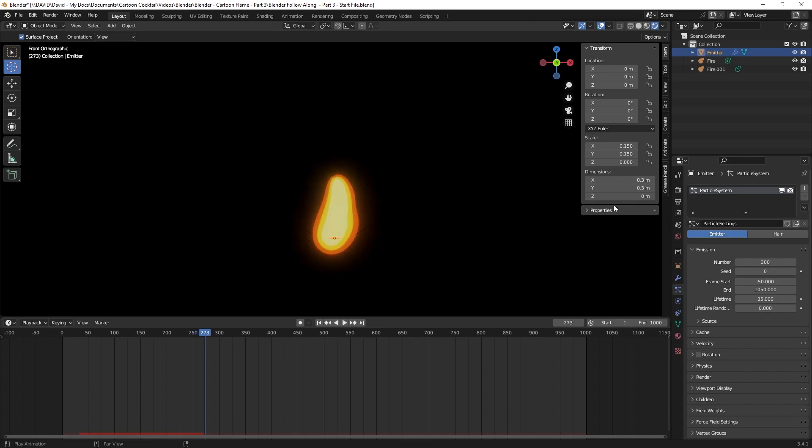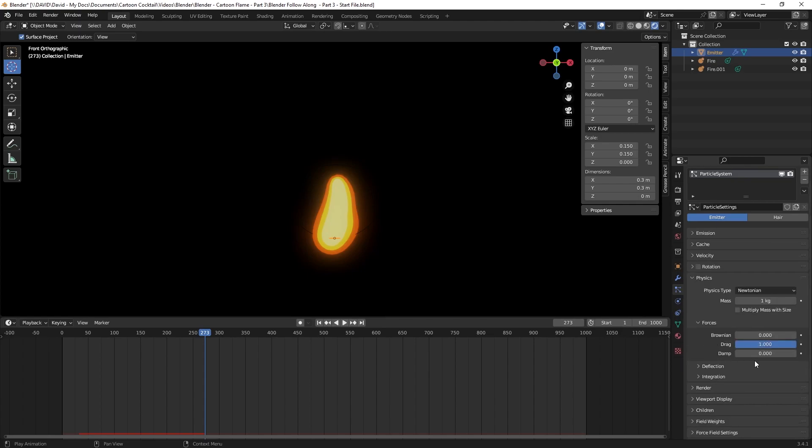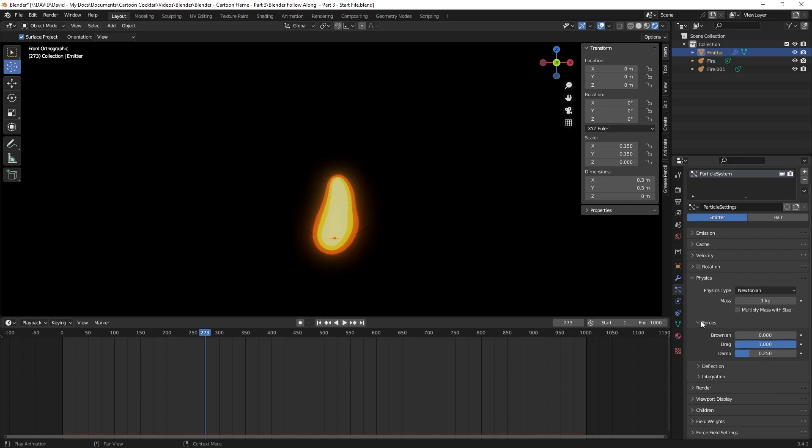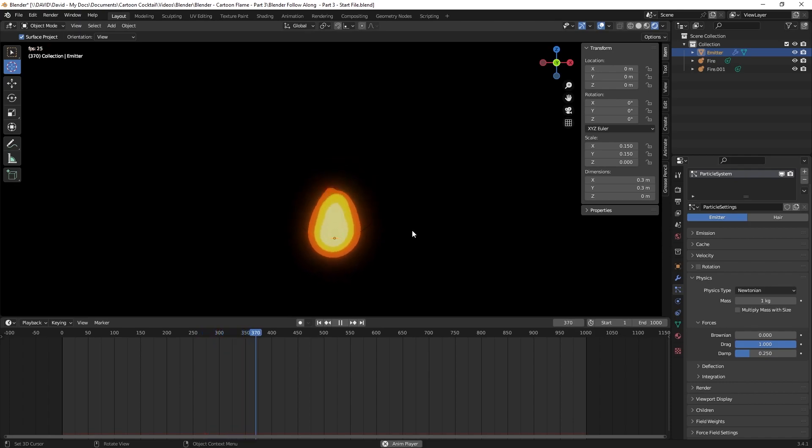The next thing I do is, while still in the emitter, I want to open up physics and under damp I'm going to change that to 0.25. Now I play again. You can see that slowed down quite a bit.